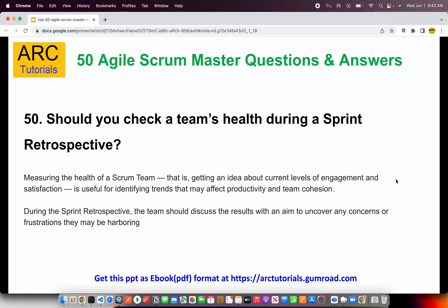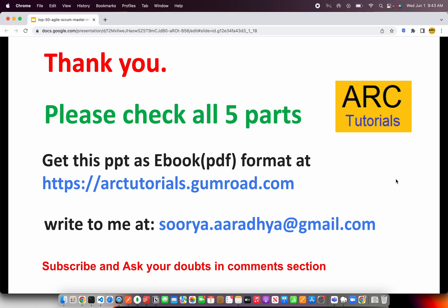That was the end of Part 5. Thank you so much for joining this series. I hope you learned and this series benefits you. Please check out all five parts. You can get the entire PPT as an ebook for free at arktutorials.gumroad.com. If you have any questions or need help with preparation, write to me at surya.aradya@gmail.com. Please don't forget to subscribe, thank you for liking these videos and supporting me. See you in the next series.